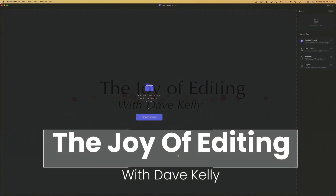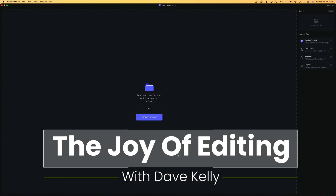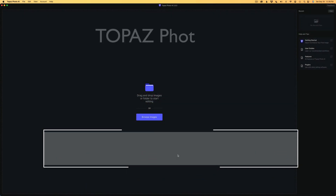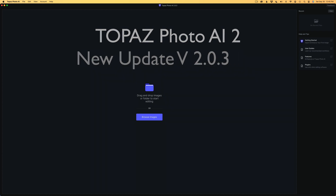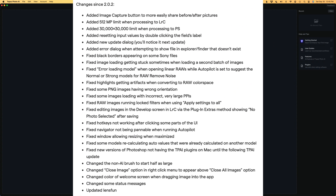Hello and welcome to The Joy of Editing with Dave Kelly. Let's take a look at Topaz Photo AI 2, the latest update. This is version 2.0.3. On the screen right now, you can see the changes since last week's update, version 2.0.2.